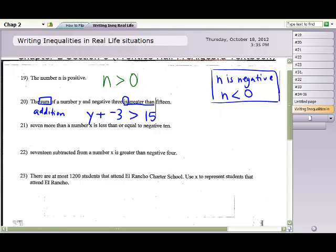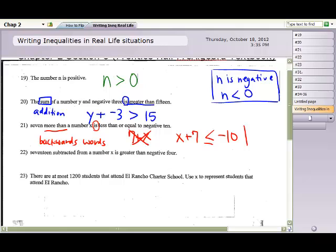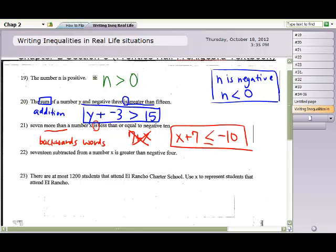For the next question, '7 more than a number x is less than or equal to negative 10.' The phrase 'more than' is a backwards word — instead of writing 7 + x, we write x + 7, because 7 is more than the number, so the variable x comes first, then add 7 after. Then 'is less than or equal to' gives us the ≤ symbol, and we write negative 10. That's the answer, which I'll box.